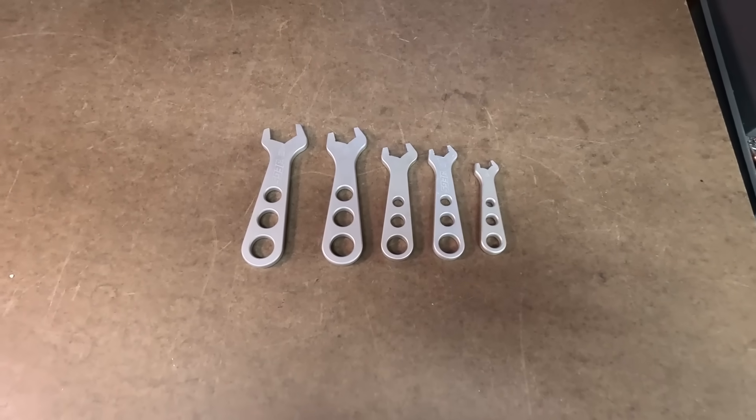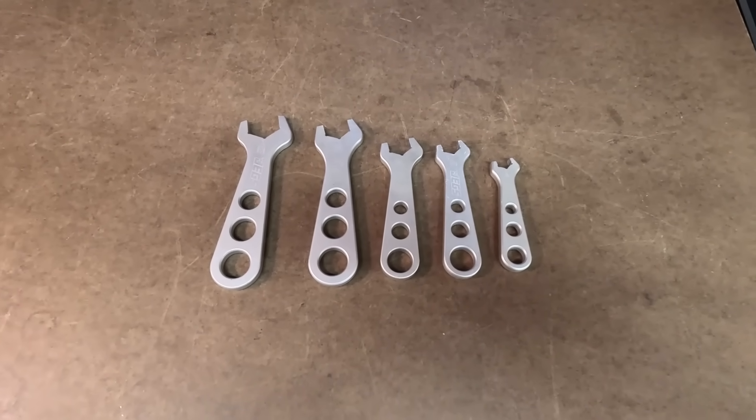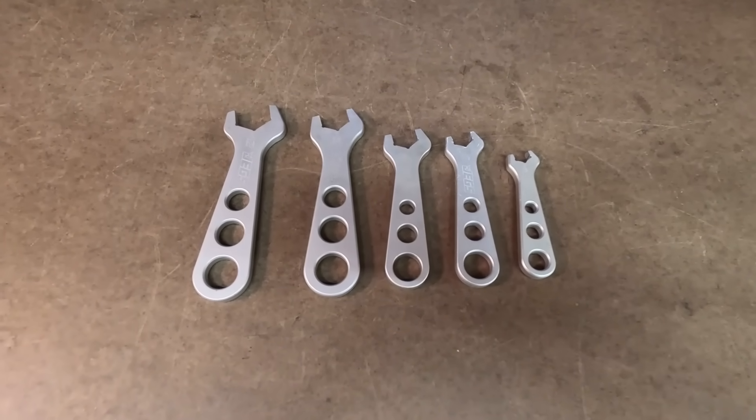So enough talking about it. Let's head over here to the workbench and get on the computer and I'm going to show you just how easy and quick it is to make custom Gridfinity trays. Alright, so I want to make a Gridfinity tray for this set of AN wrenches that I have here. And the first step that I need to do is take a picture of them.